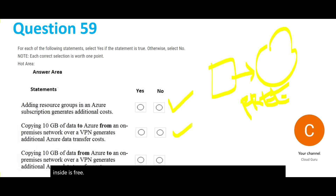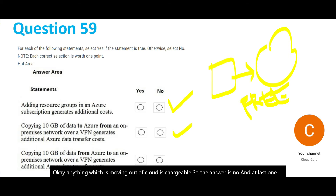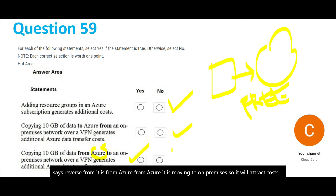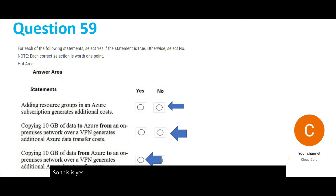The last sub-question is the reverse: data moving from Azure to on-premises. Anything moving out of the cloud is chargeable. So the answer is Yes — it will attract costs.